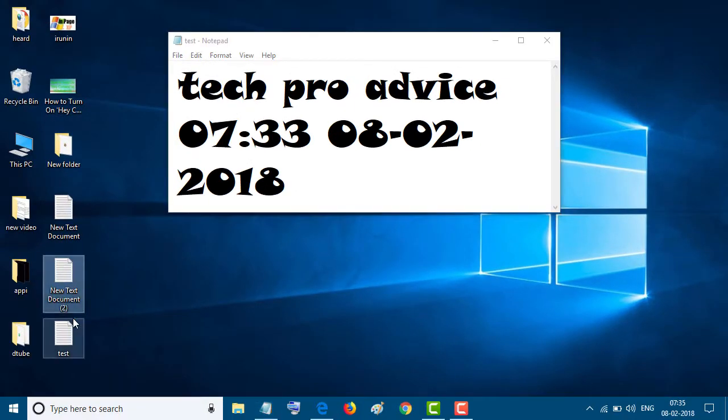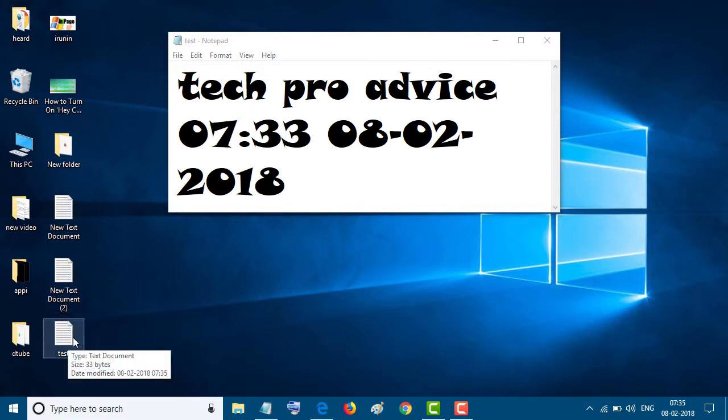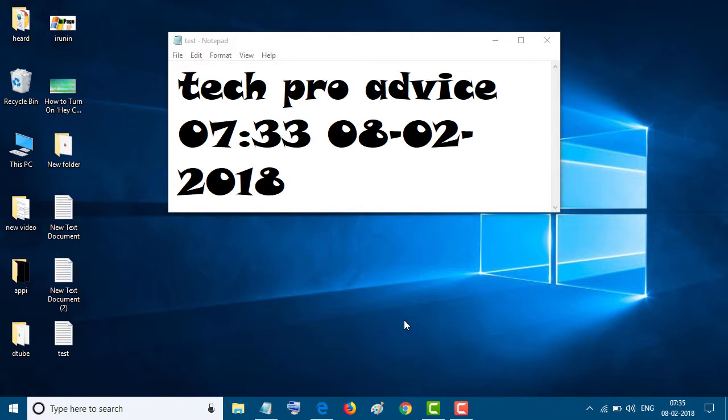So you will see this one. So by this simple method, you can create a text document in Windows 10.